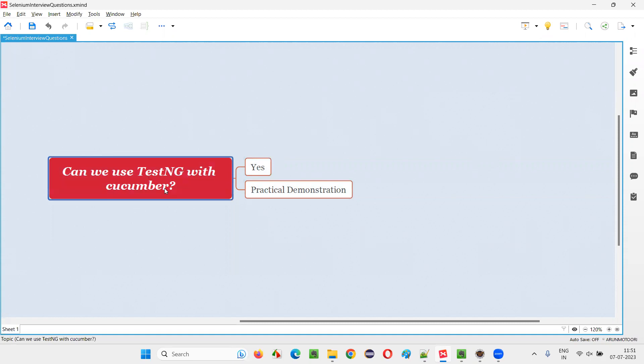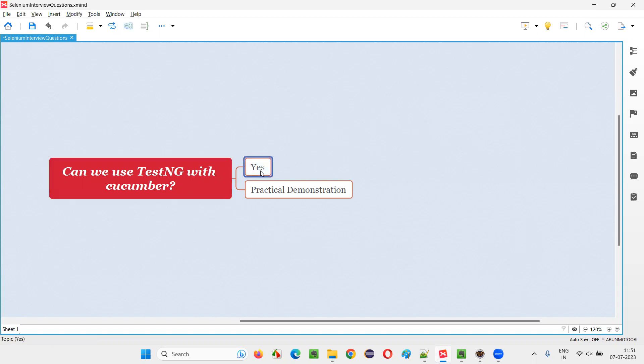Most of the time we see people using JUnit testing framework with Cucumber, but is there a possibility where other testing frameworks like TestNG can also be used with Cucumber? As I already mentioned, yes it is possible. Let me practically show you that in this session.